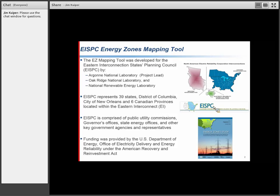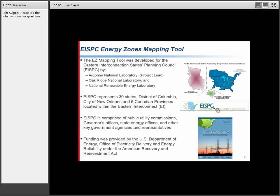On the bottom right is a shot of the cover of the Energy Zone study final report. The project ended last September, and we're now in maintenance mode, actively maintaining the tool but the major development effort was completed.